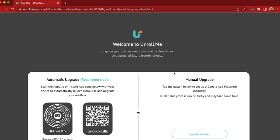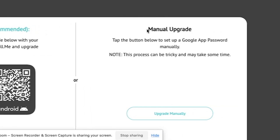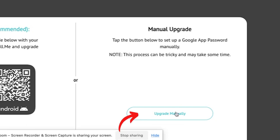This next page will ask you if you want to do an automatic upgrade, which they recommend, or a manual upgrade. But for this example, I'll show you how you can do it using the manual upgrade. So I will click upgrade manually.